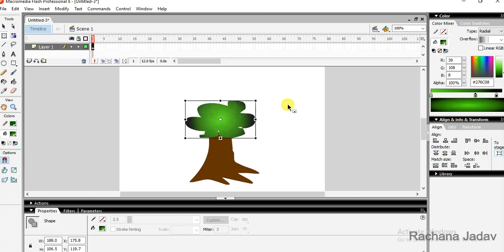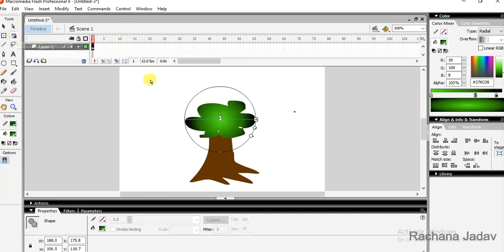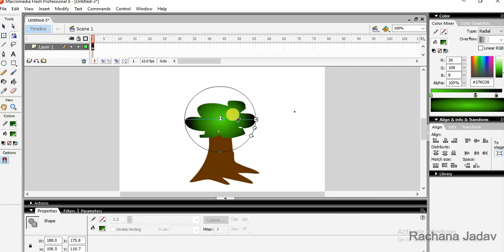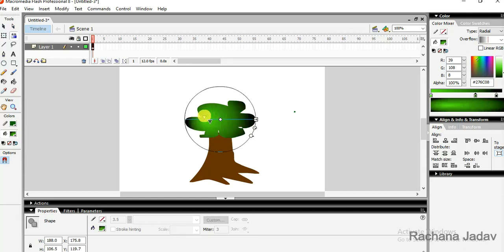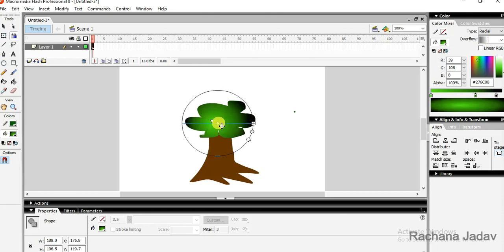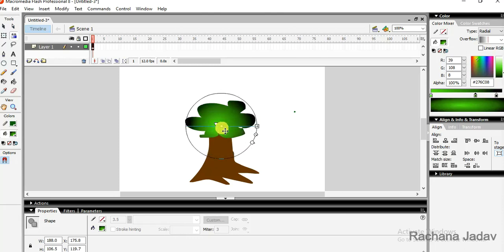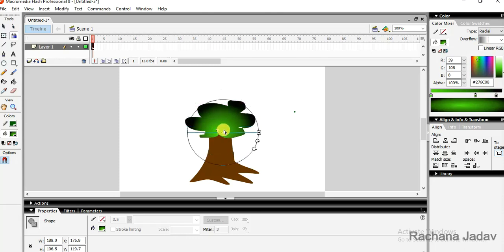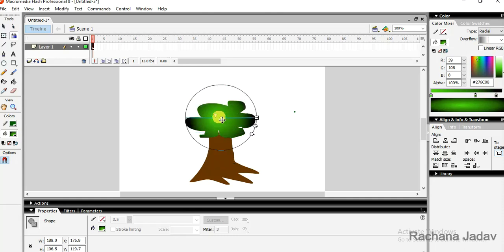Next, we have the option of transforming gradient, transform of gradient. Here the color changes, the green color is moving this way. I am giving the direction where I want it. Even I can move the focal point, the center point is changing. I'll just take it like this or I can move it at the top.